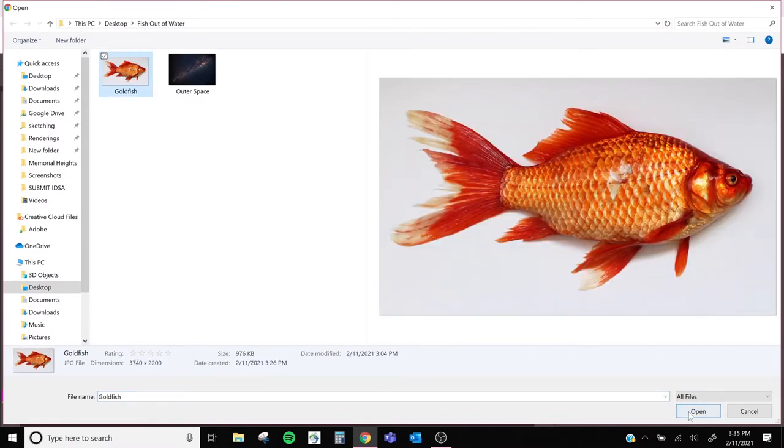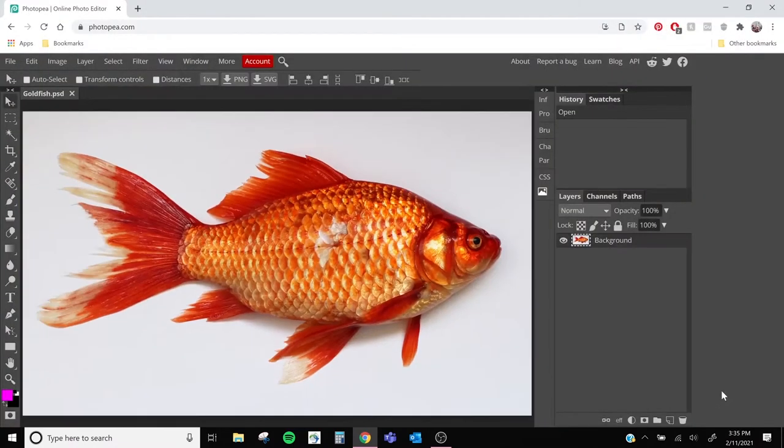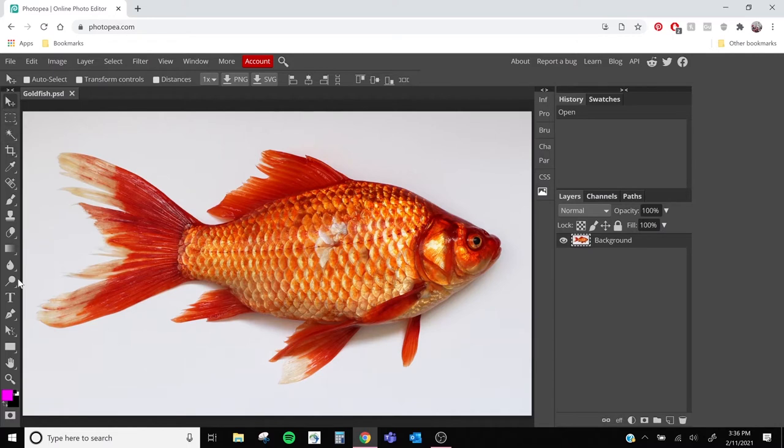Here you can see I've got this nice white background goldfish photo. So we want to get rid of all of this white space so that we can have a completely transparent background. There's a few ways we can do this in Photopea. We're going to start by using the eraser tool.